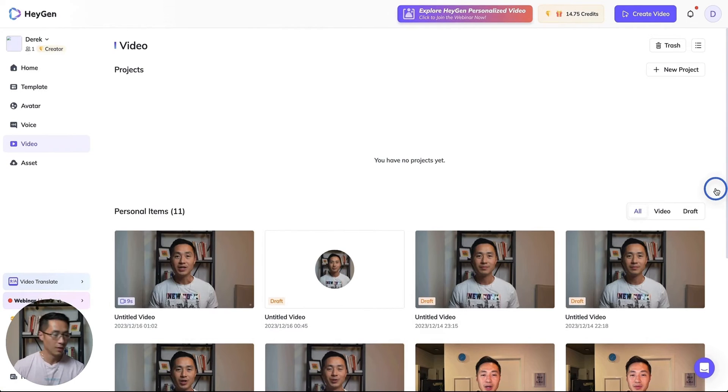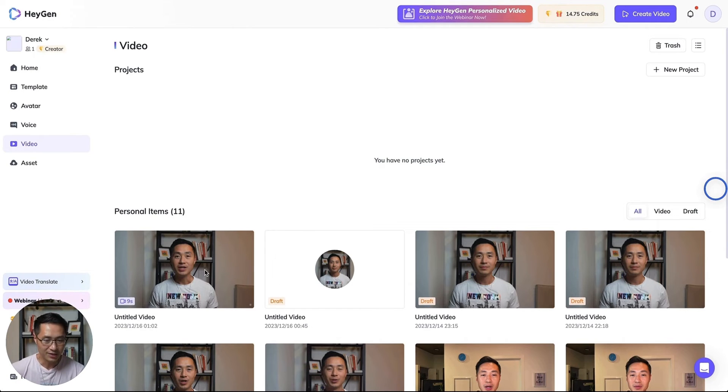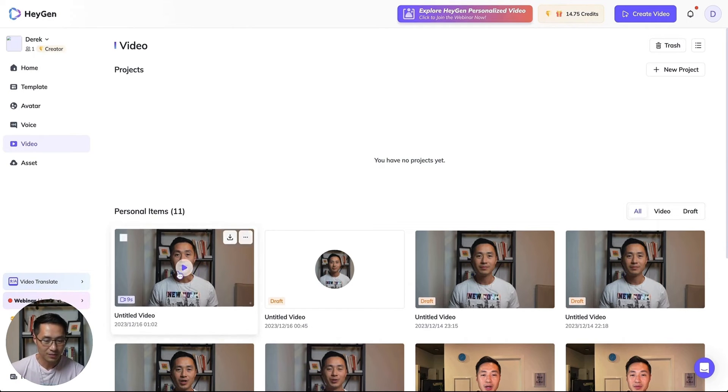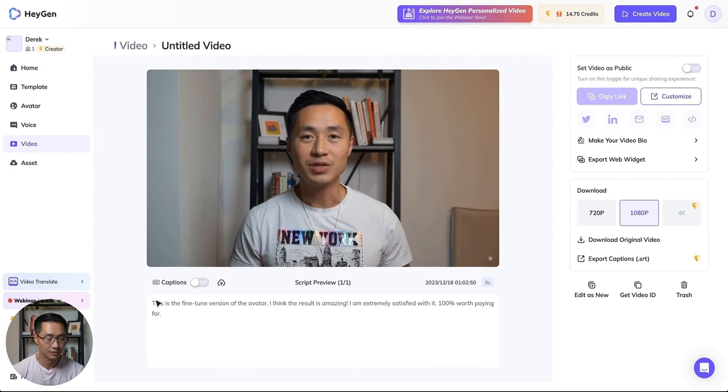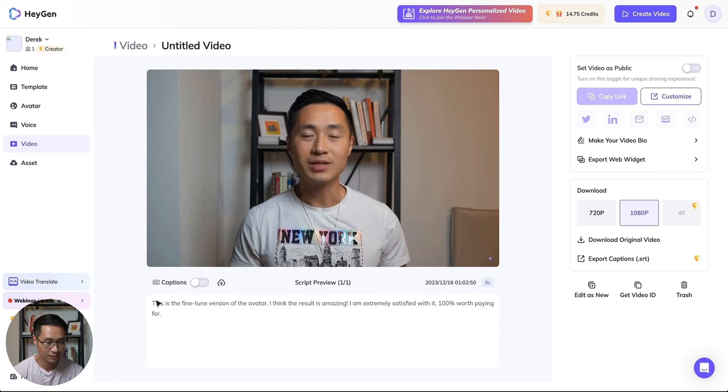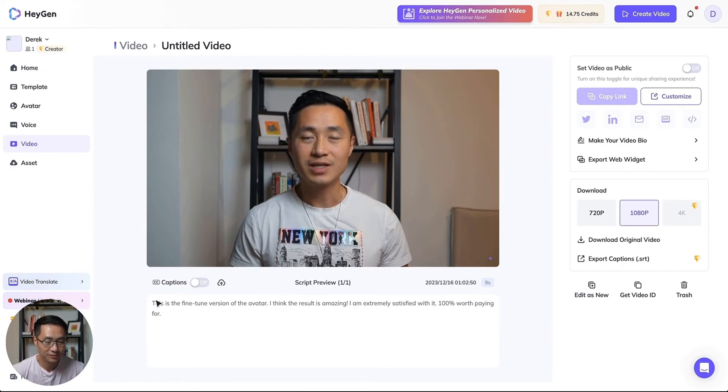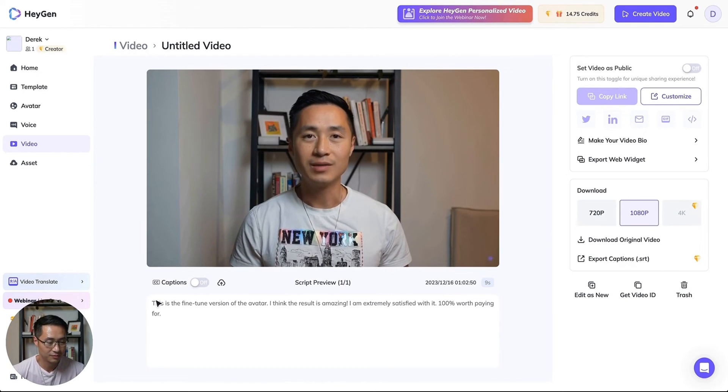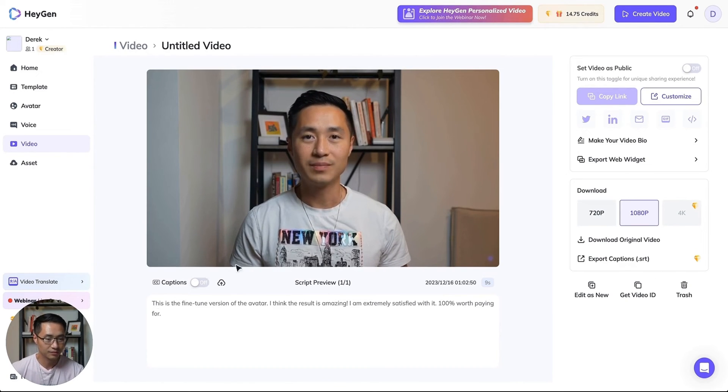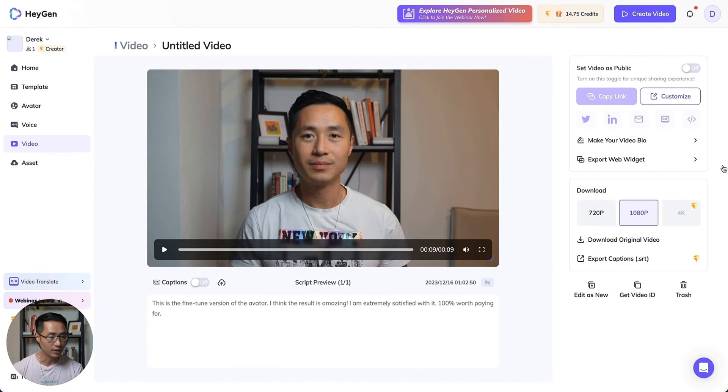This is the fine-tuned version of the avatar. I think the result is amazing. I am extremely satisfied with it, 100% worth paying for. I like the result and I think it is pretty high in quality.